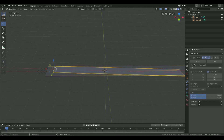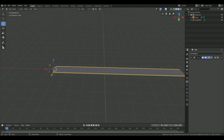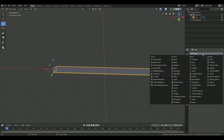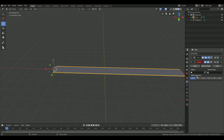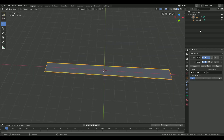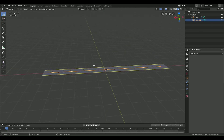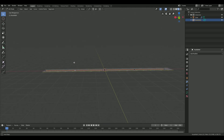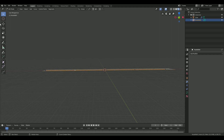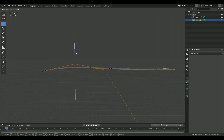Select the new path and scale it up by pressing S. Now select your road again and add a curve modifier in the modifiers panel. As object, select your newly created path. Then select the path and press Tab to go into edit mode.